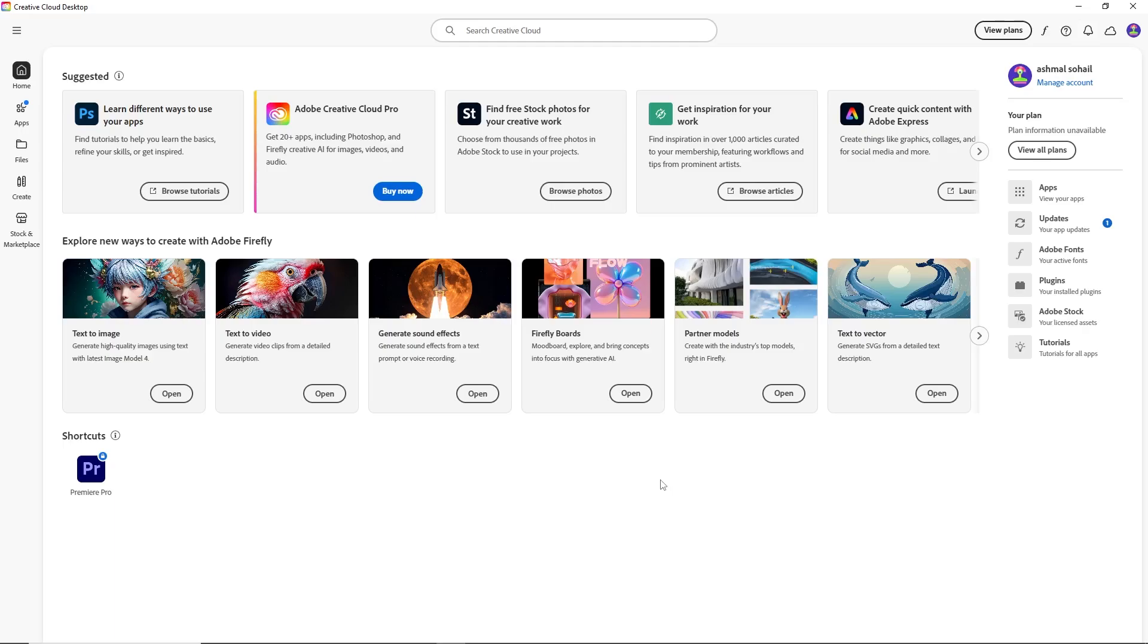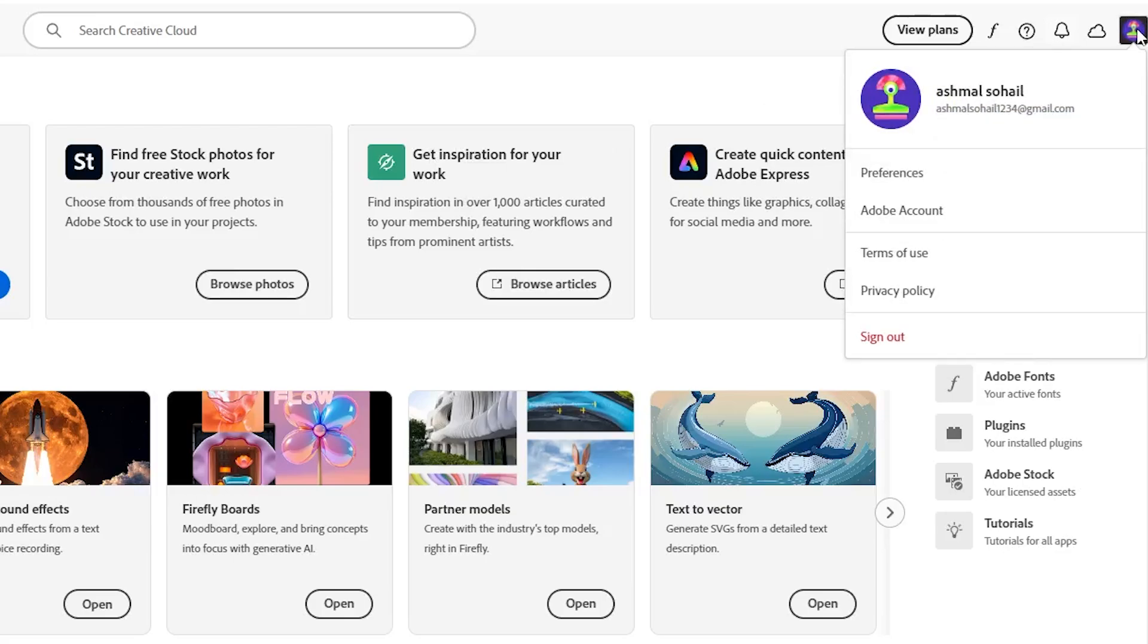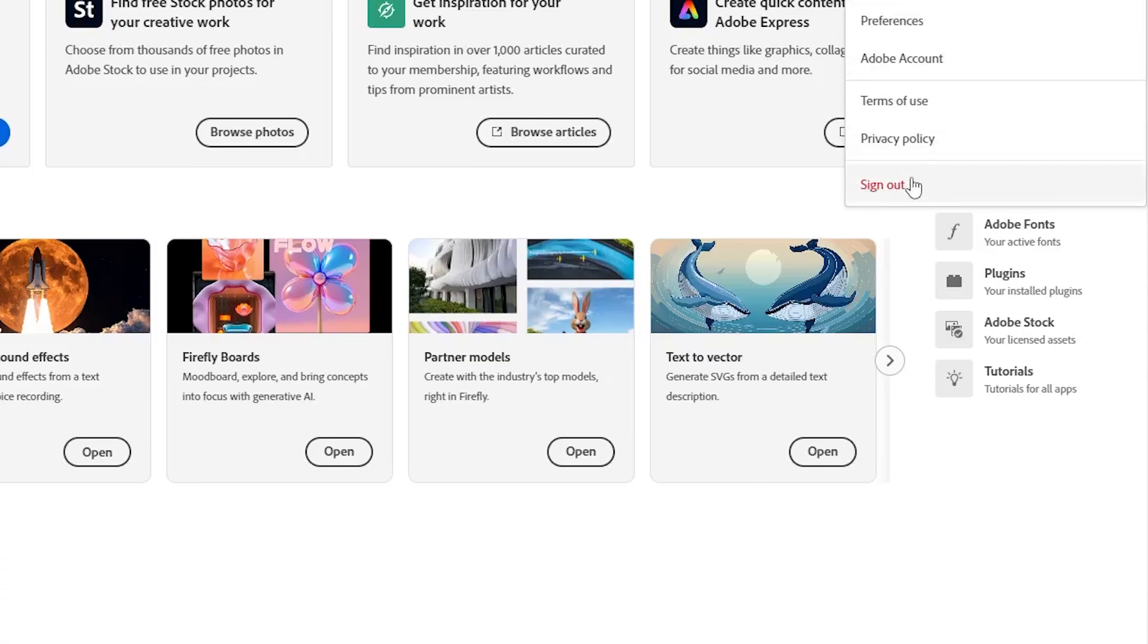If your internet is fine but you still see the error, try signing out of your Creative Cloud account and then signing back in. To do this, open your Creative Cloud app and click on your profile picture at the top right corner. From the menu that appears, choose Sign Out.